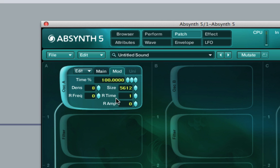R time defines the randomness of the grain's playback speed. Again, zero is no randomness and 100 is total randomness.